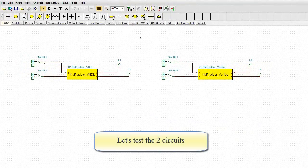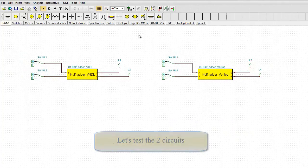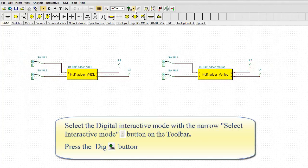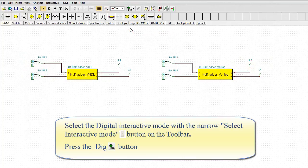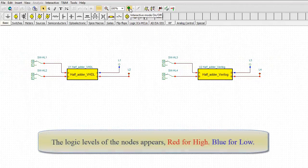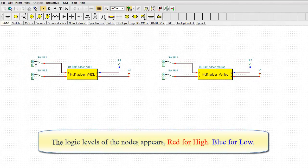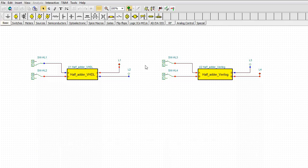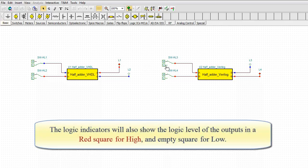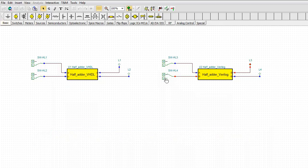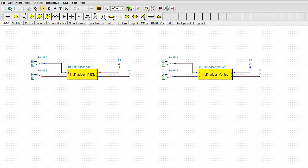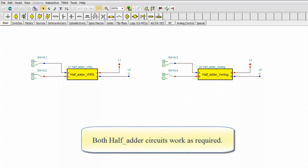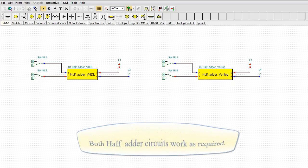Let's test the two circuits. Select the Digital Interactive Mode with the narrow Select Interactive Mode button on the toolbar. Press the DIG button. The logic levels on the nodes appear. Red for high, blue for low. The logic indicators will also show the logic level of the outputs in a red square for high and empty square for low. Both half_adder circuits work as required.